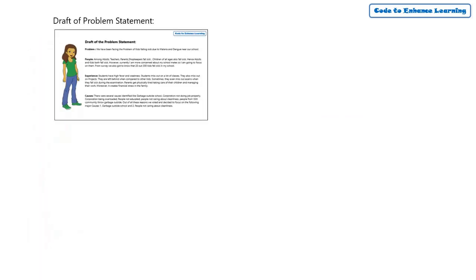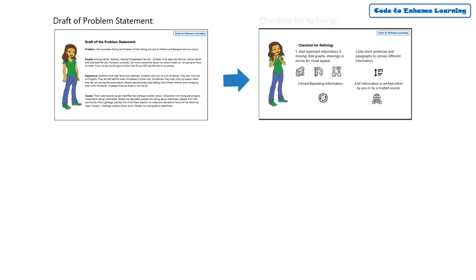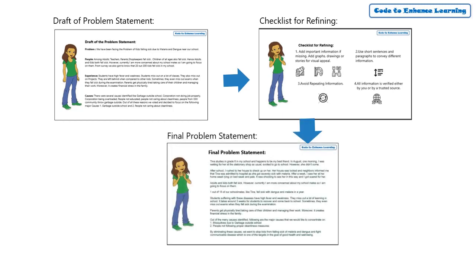We first put together the synthesized information in the form of full sentences to form a draft of the problem statement. We refined the problem statement using the checklist. Then finally, we formed our final and refined problem statement.